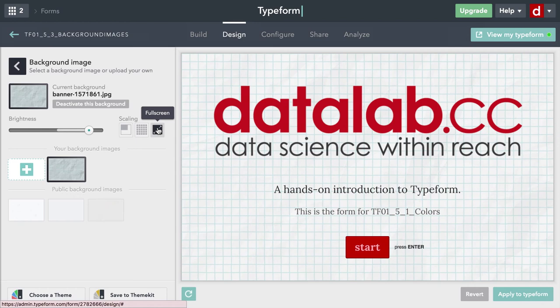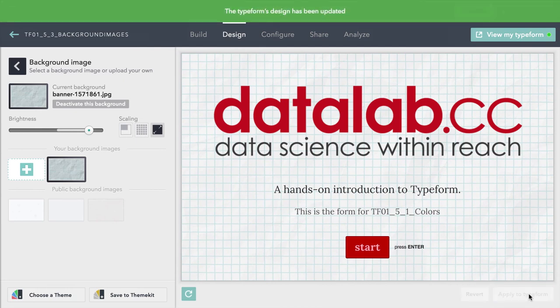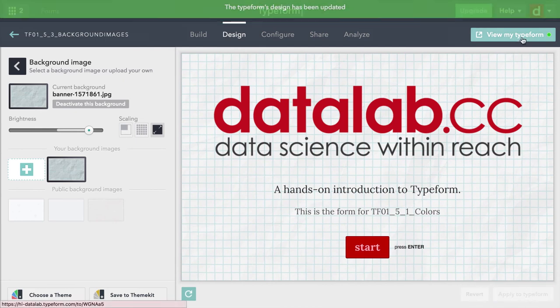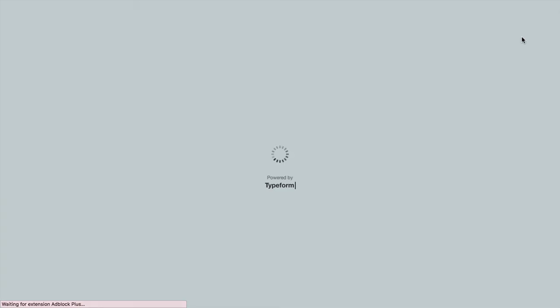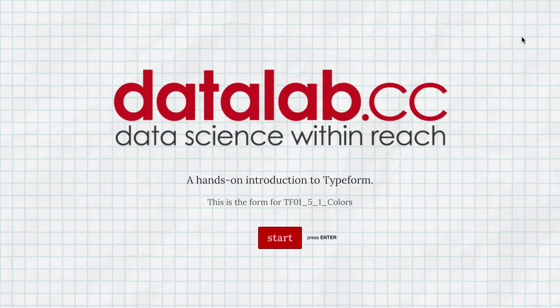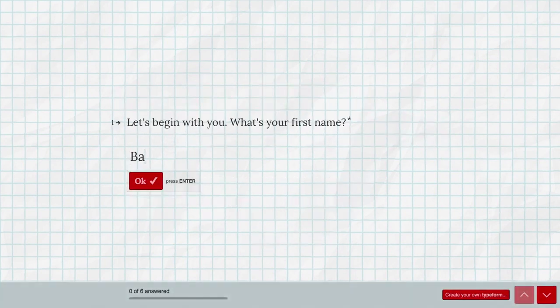The last thing I need to do is come down here and click apply to Typeform, because right now it's just a little preview. When that's done, I'll come up here to view my Typeform so we can see the whole thing full screen. And there it is — there's my new background, and it shows up on every page.